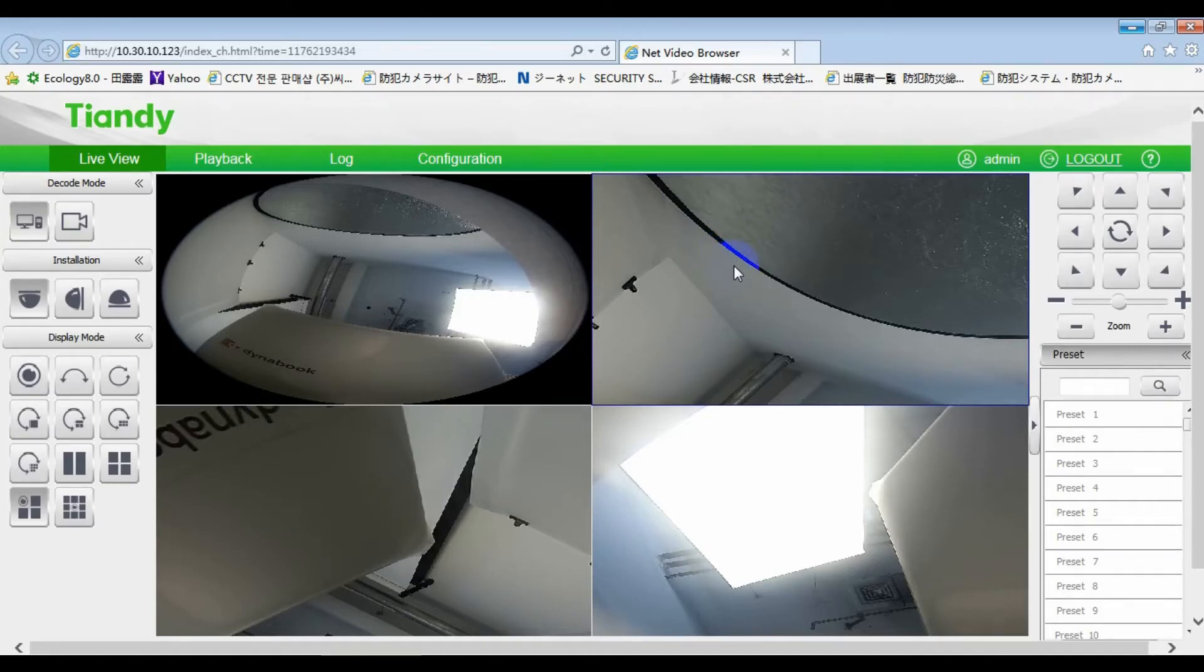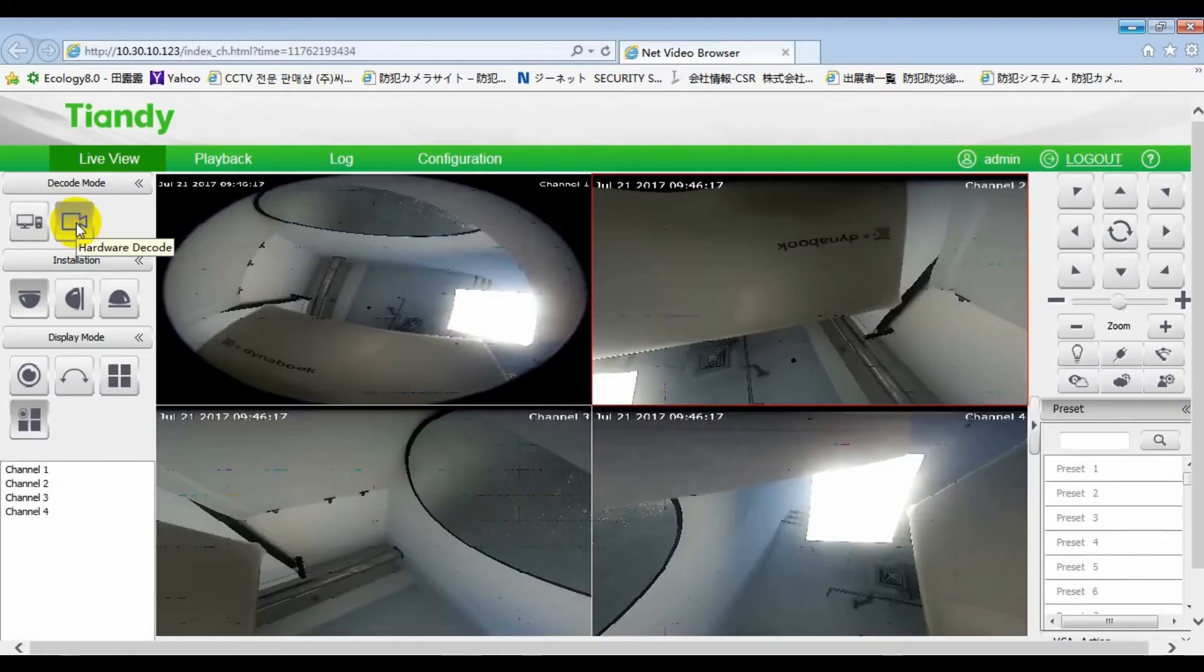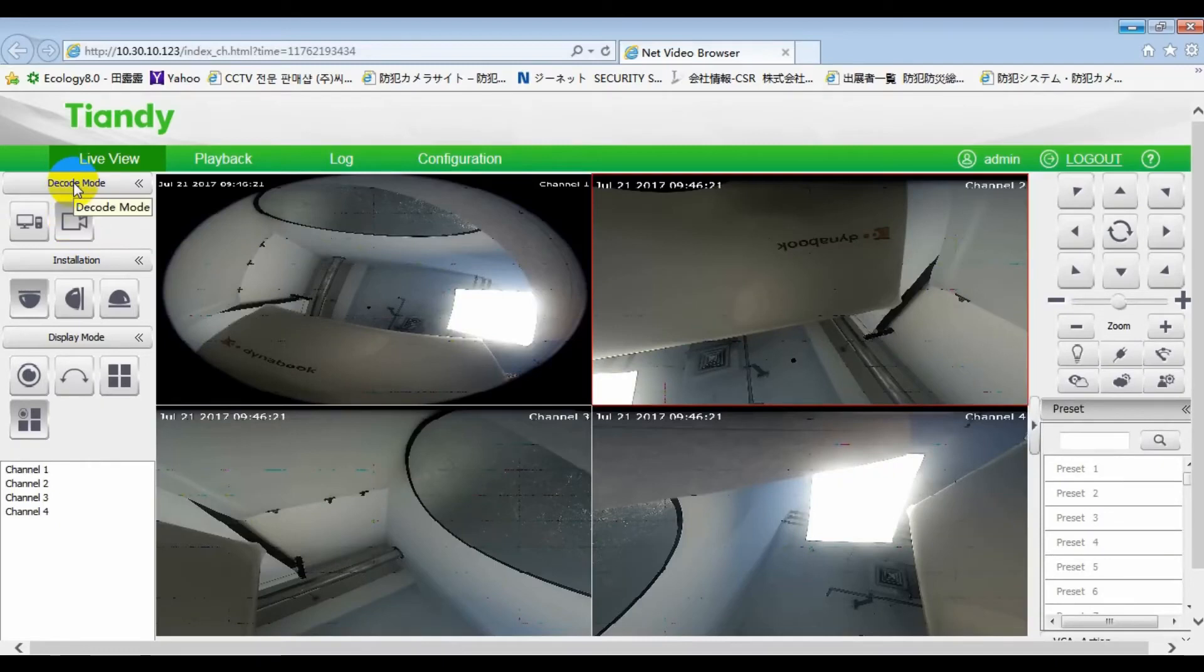Hardware decoding refers to the decoding of video through the camera's own hardware resources to obtain decoding images.